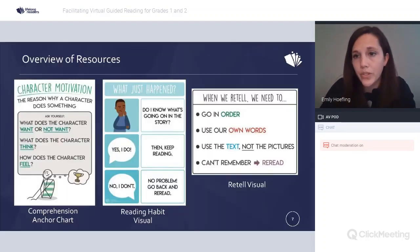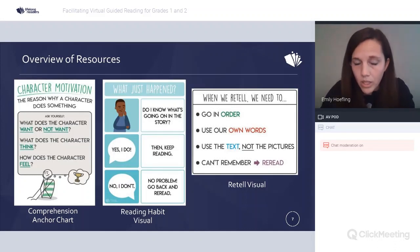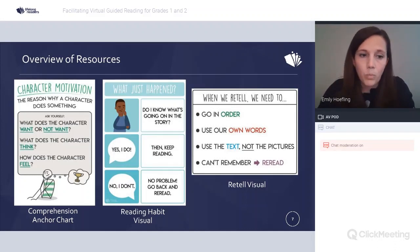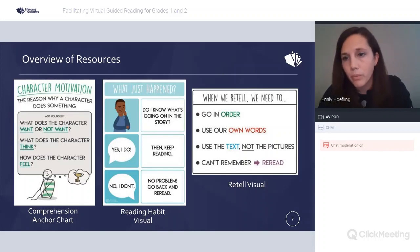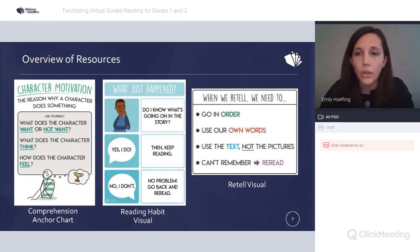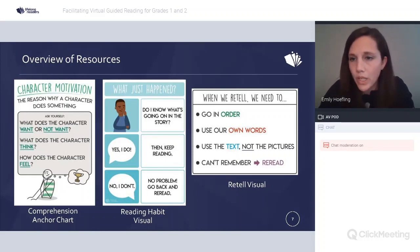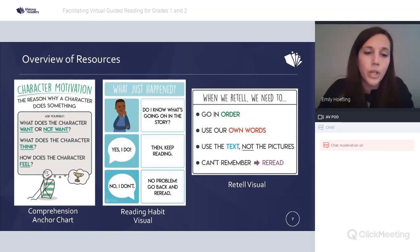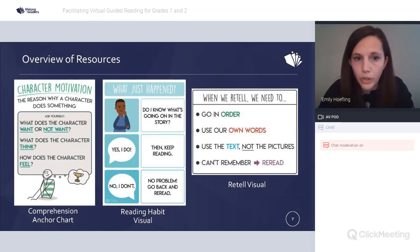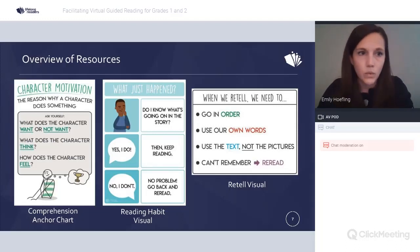Today our focus is really going to be on comprehension — specifically the after-reading part — both the retell and facilitating a focus question or inference question. The additional resources we'll need are: our comprehension anchor chart for the level we're working with, the reading habit visual for that level, and the retell visual as well.